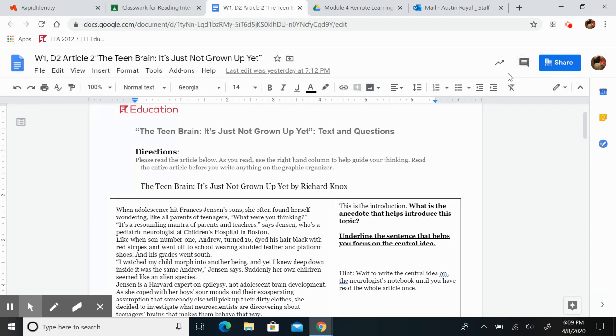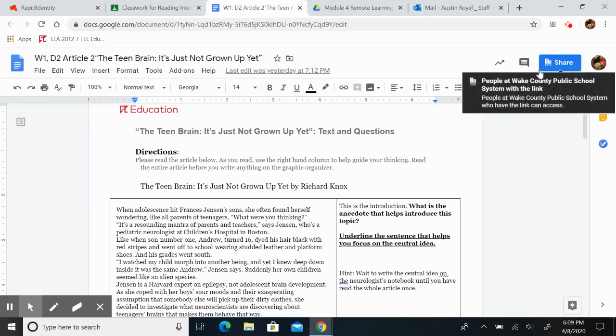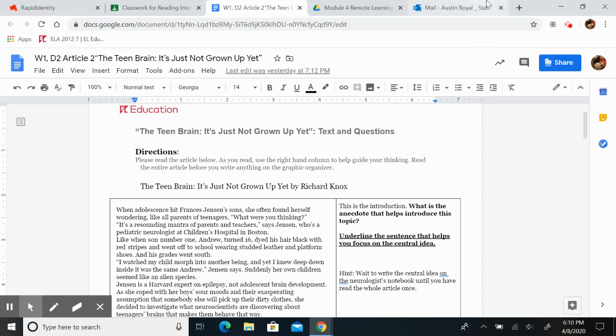I watched my child morph into another being, and yet I knew deep down inside, it was the same Andrew, Jensen says. Suddenly, her own children seemed like an alien species.